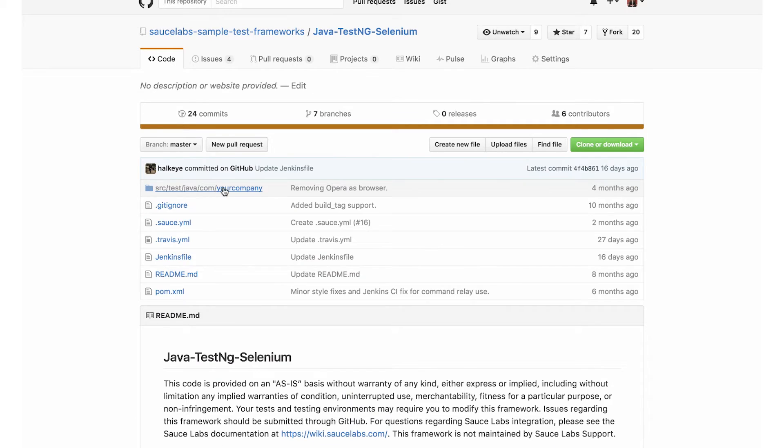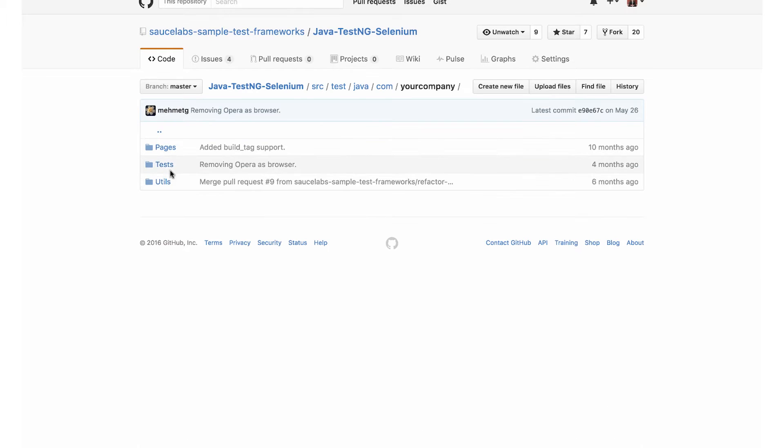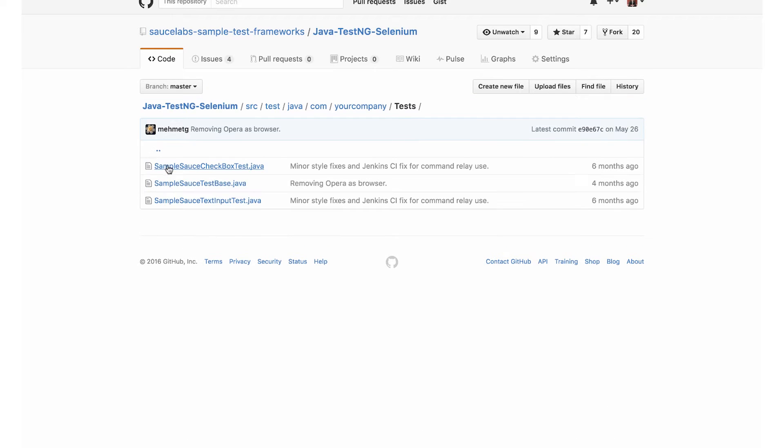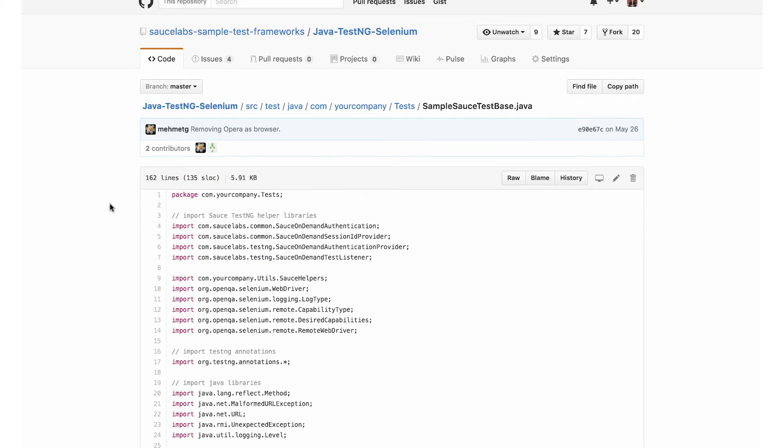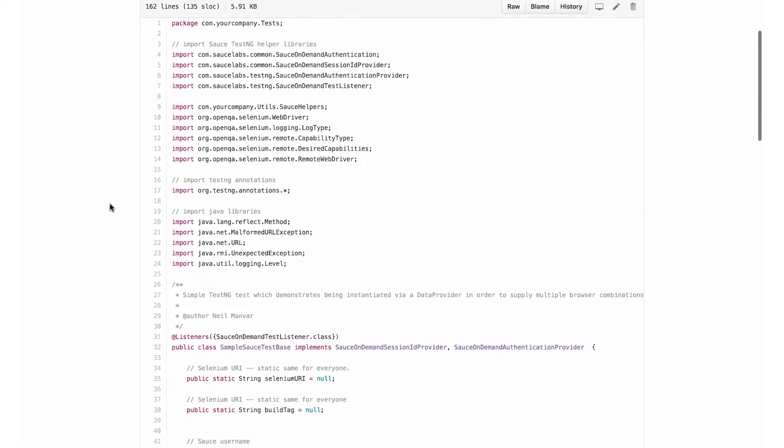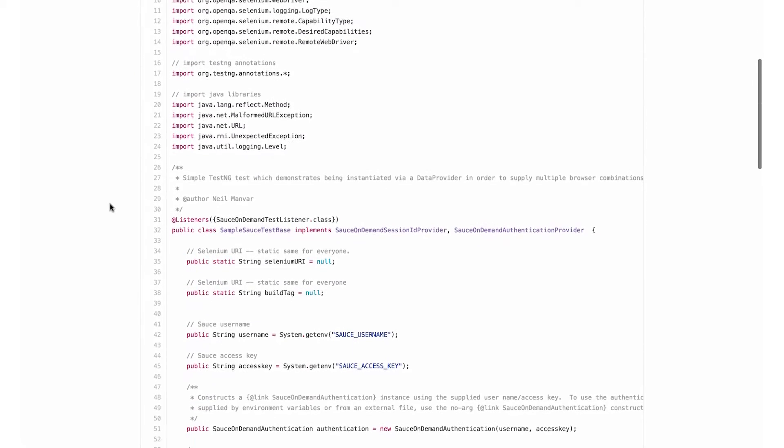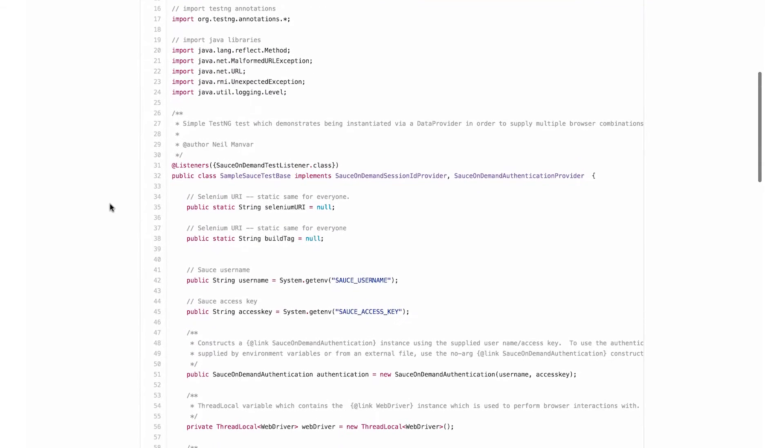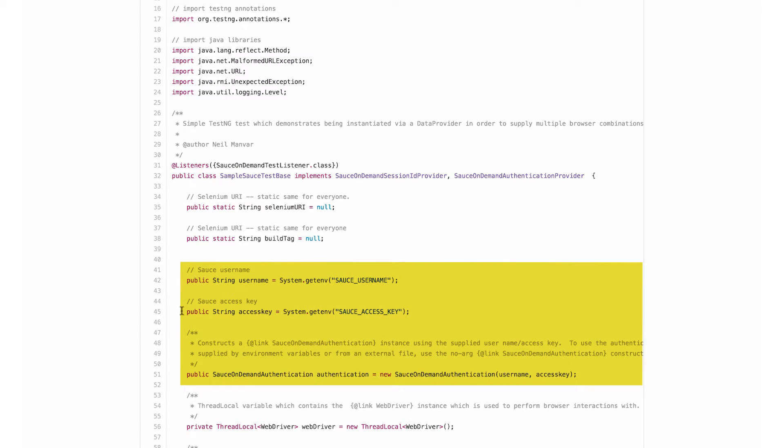I'll drill down into the project, click the tests link, and then click the test base class to see all the libraries and dependencies I need to connect to the Sauce Labs cloud and run my test, including my Sauce Labs username and access key.